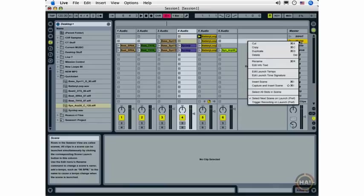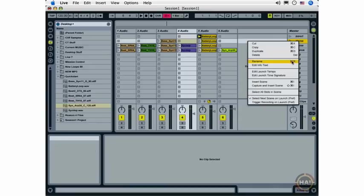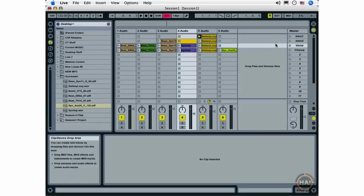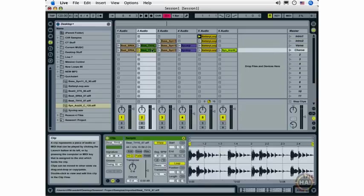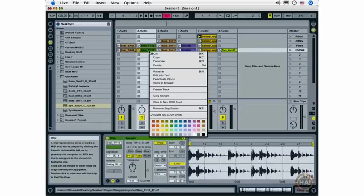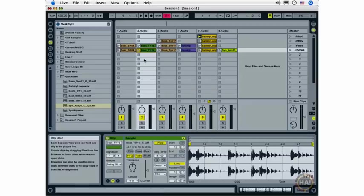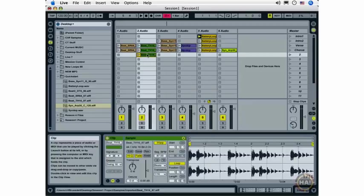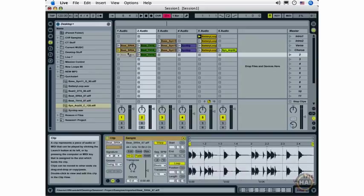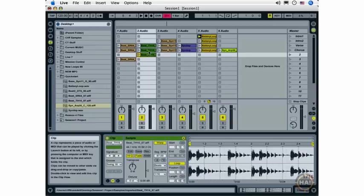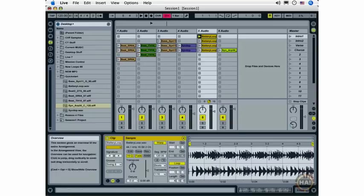Intro 1 and Intro 2. The next thing I'm going to do, and you'll see why as we get into the arranging process, is I'm going to click and Alt or Option drag some loops onto their own scenes. And these are loops that I'm going to use for improvisation a little bit later on.